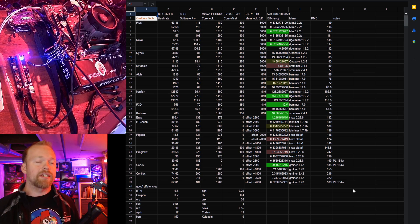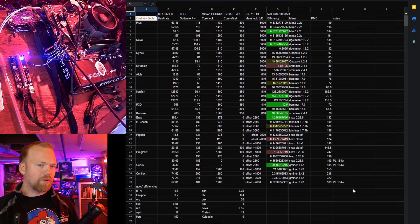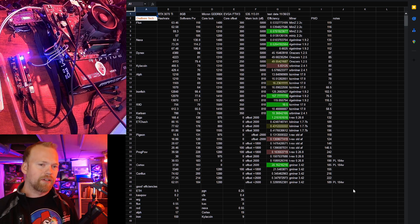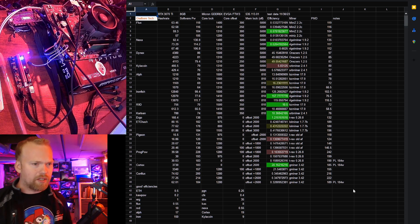0.626 is ridiculously good efficiency on Nexa. That might be the most efficient card I've ever tested on Nexa, getting up there closer to the 4090.